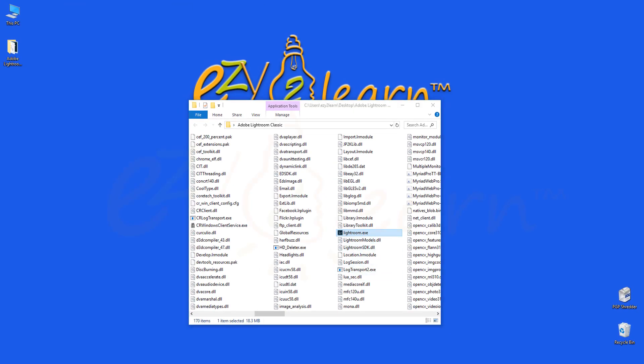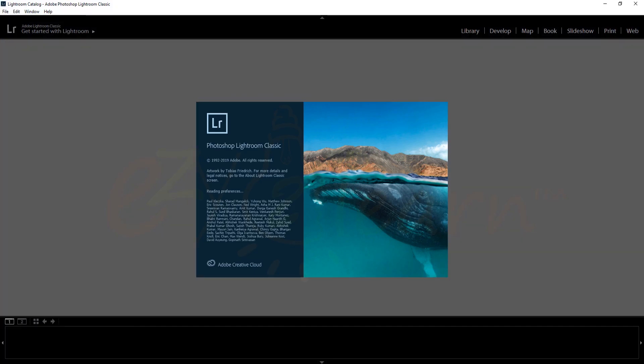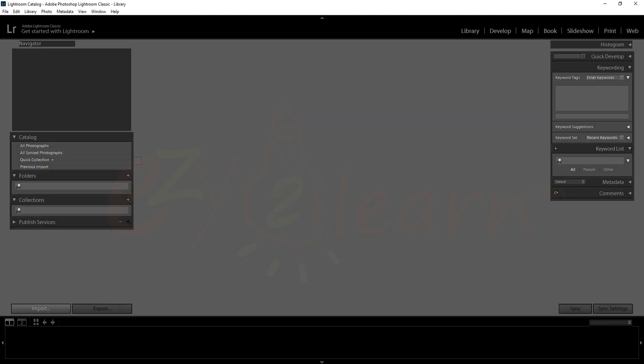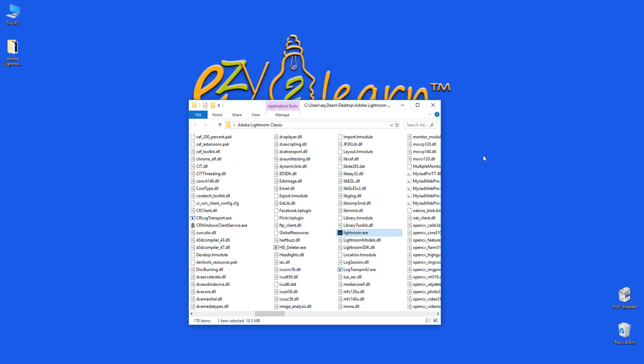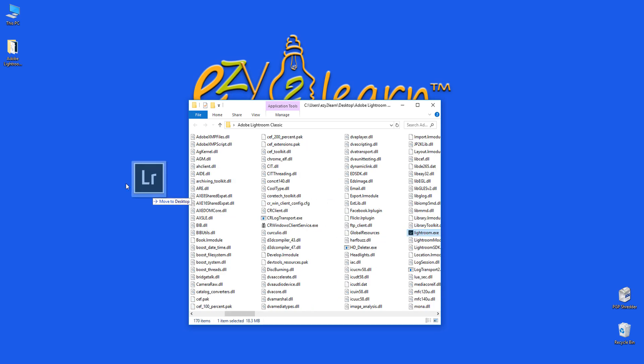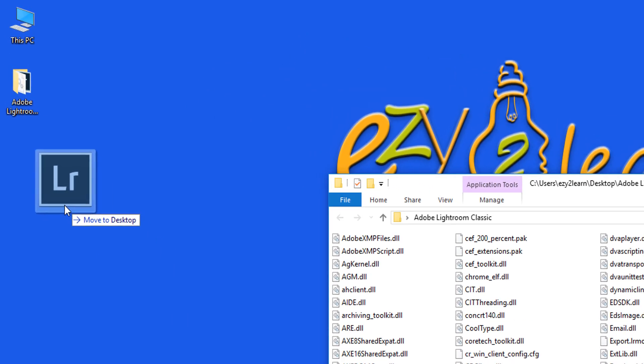Now Lightroom should work without installation and without errors. You may create a shortcut of the Lightroom.exe file on your desktop.